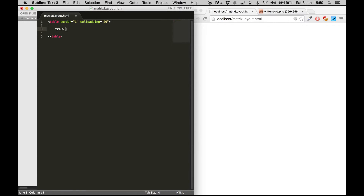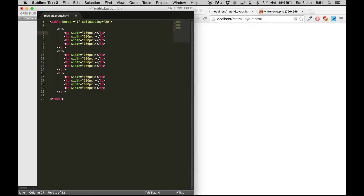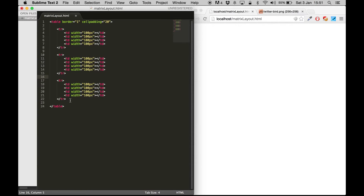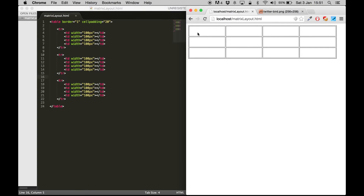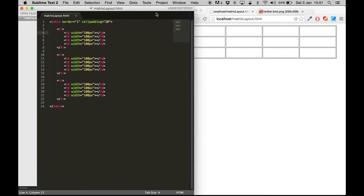We are going to have four table data cells, each with a fixed width of 100px. So now we have three different rows, each row having four columns. If I refresh this, you will see something like this - it has three rows and four different columns.